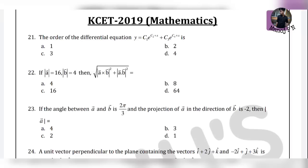Hey guys, welcome back to another video. In this video, I will tell you about the mathematics paper or about the math question. Let's start with this.